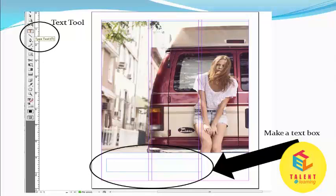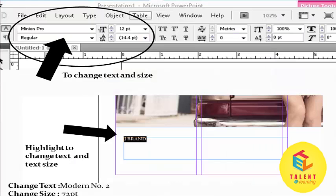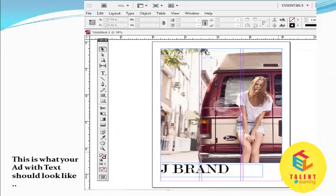Using the type tool, we can write text. Here we can write the brand name, for example 'JBrand'. To change the text or size, use the control panel. Highlight the text to change it — change the font number and change the size to 72 point. This is what your ad with text should look like.